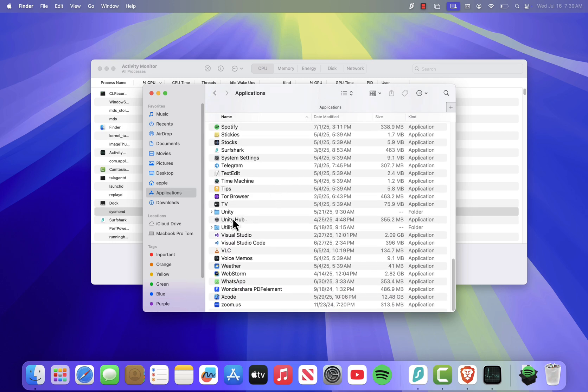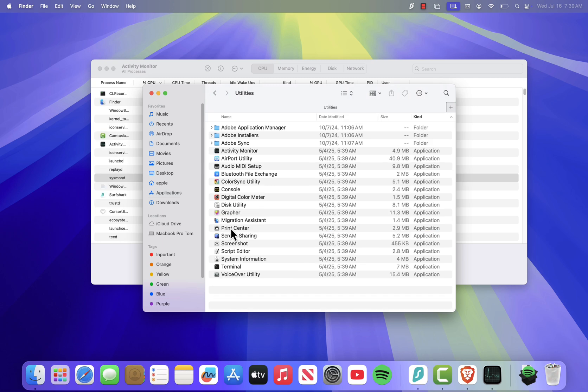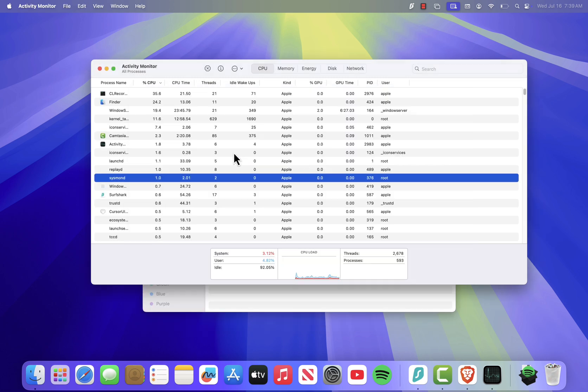Scroll down until you see the Utilities folder, open it, and you'll find Activity Monitor inside. Just double-click it to launch.